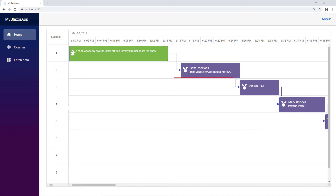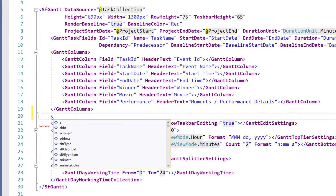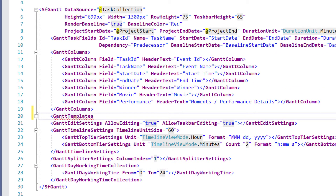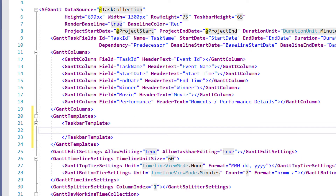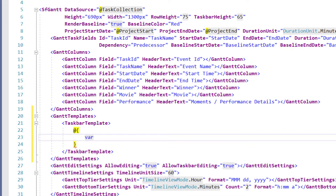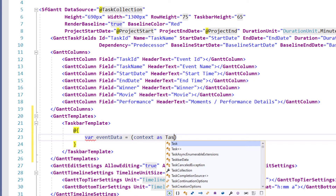Now let me show you how to customize the taskbar in the Gantt chart using a template and how to add images, performances, winners and movie details in each taskbar based on the Oscar awards. Within the SfGantt tag, I add the GanttTemplates tag. Then I add the taskbar template tag so that I can define the custom structure for the taskbar. To access the data passed by the template component, I create an event data variable and assign the context property, converting it to TaskbarData.